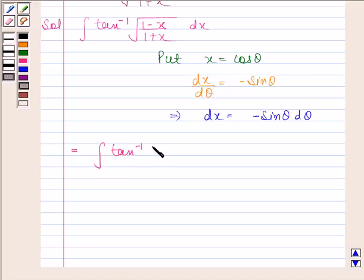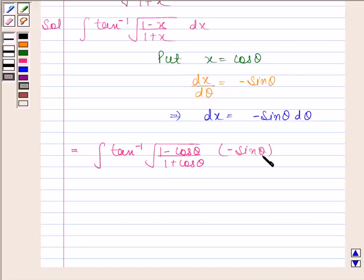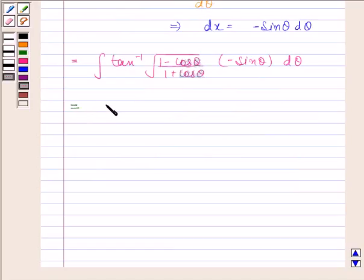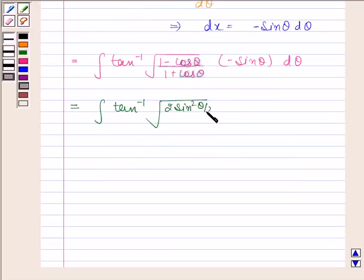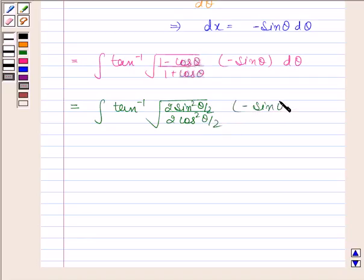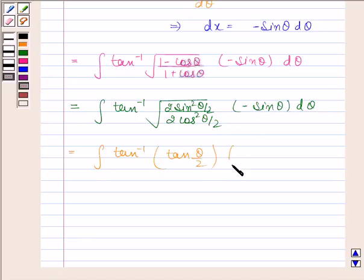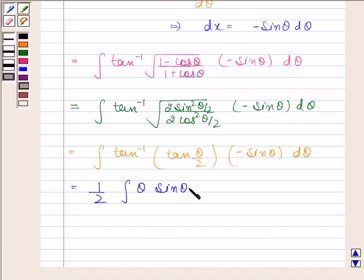Integral of tan inverse square root of 1 minus cos theta by 1 plus cos theta, into minus sin theta d theta. This is equal to integral of tan inverse square root of 2 sin squared theta by 2 over 2 cos squared theta by 2, into minus sin theta d theta. This simplifies to integral of tan inverse of tan theta by 2, into minus sin theta d theta.